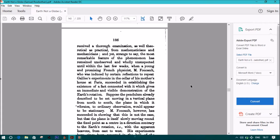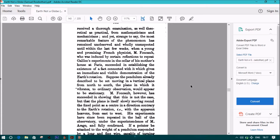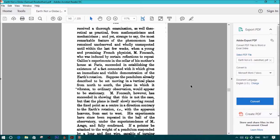And yet, strange to say, the most remarkable feature of the phenomenon has remained unobserved, and wholly unsuspected until within the last few weeks, when a young and promised French physicist, M. Foucault, who was induced by certain reflections to repeat Galileo's experiments, in the cellar of his mother's house at Paris, succeeded in establishing the existence of a fact connected with it which gives an immediate and visible demonstration of the Earth's rotation. Suppose the pendulum already described to be set moving in a vertical plane from north to south. The plane in which it vibrates to ordinary observation would appear to be stationary. M. Foucault, however, has succeeded in showing that this is not the case, but that the plane itself slowly moving around the fixed point as a center in a direction contrary to the Earth's rotation, with the apparent heavens from east to west. His experiments have since been repeated in the Hall of Observatory under the superintendence of M. Arago, and fully confirmed.